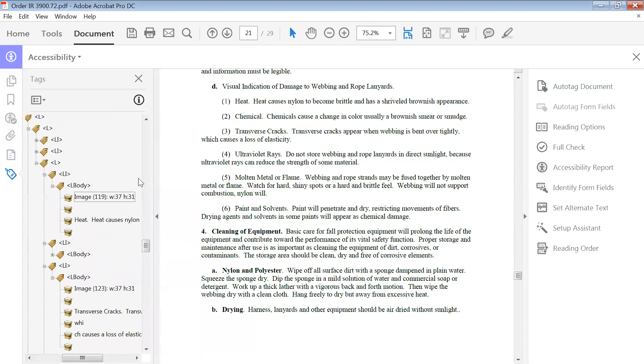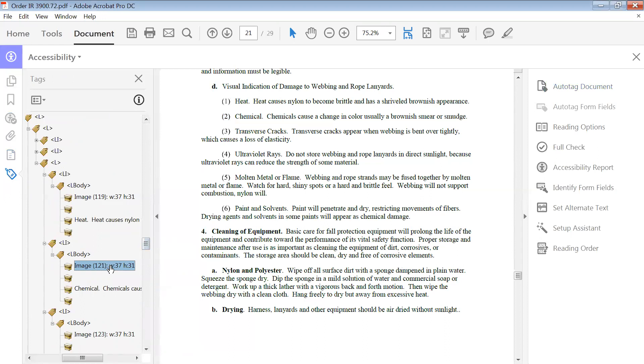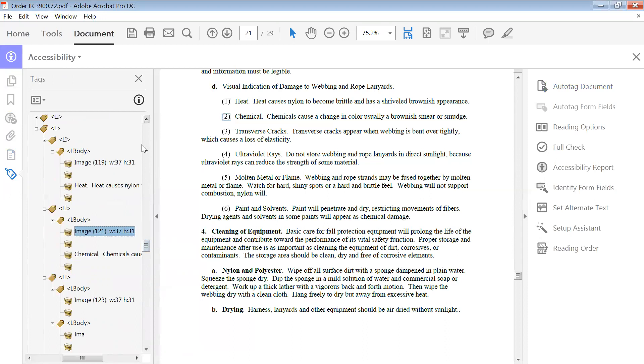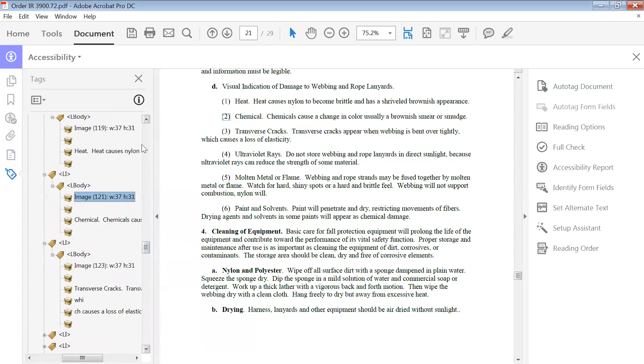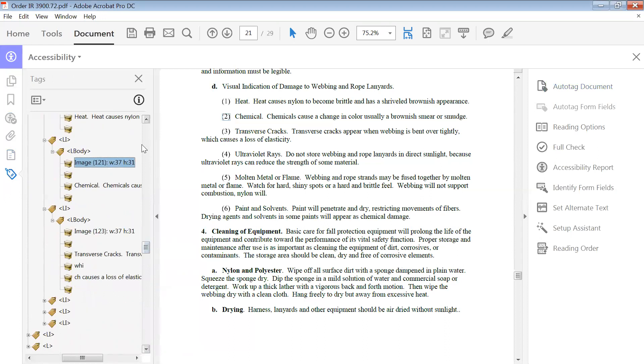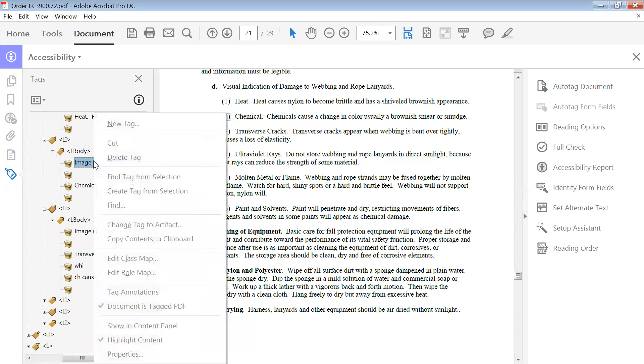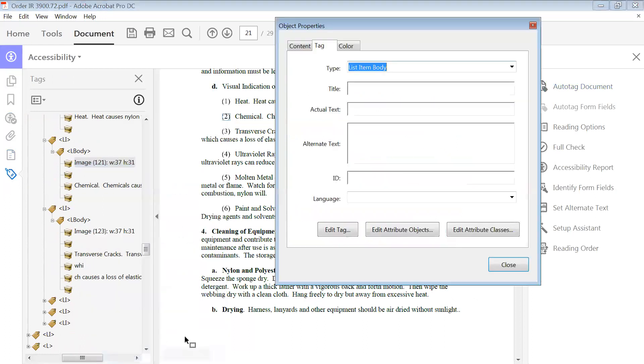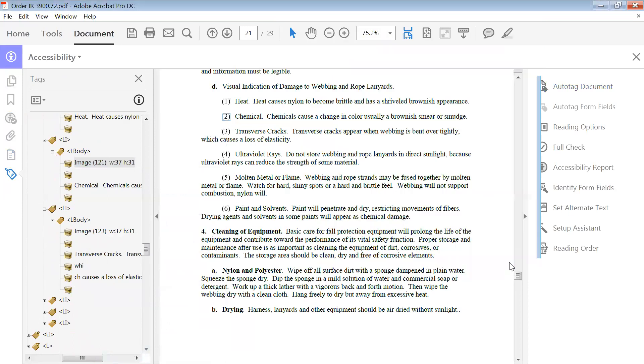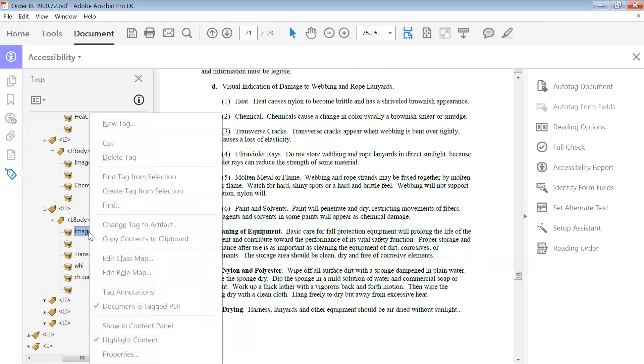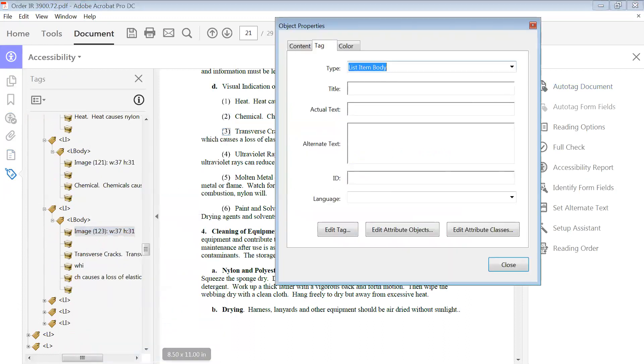So you go, okay, then you're going to maneuver to that number. There's number two. I'm going to right-click, go to properties, the actual text is two, and close. While we're here, we'll just go down to, there's number three. Properties, actual text.